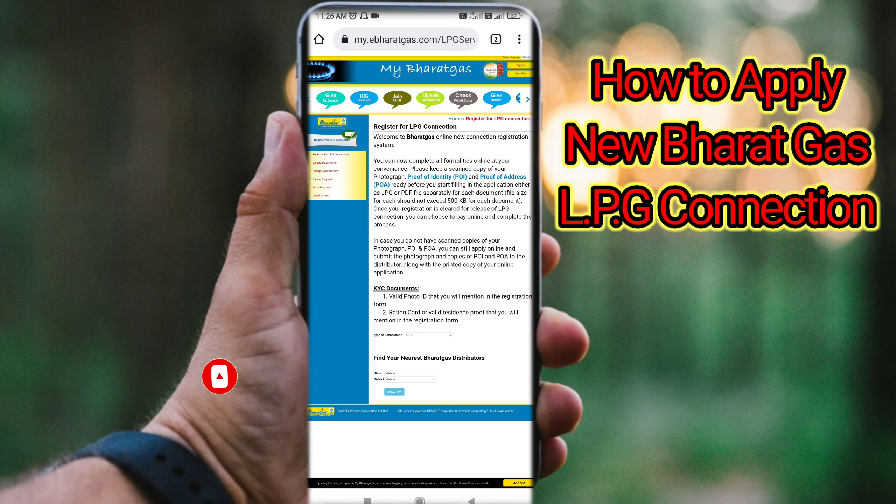We have a new connection to Bharat Gas. If you want to register a new connection, we will be able to do all the procedures. That is why we want to go to the official Bharat Gas website. I will put the link to the official website in the video description so you can access it.